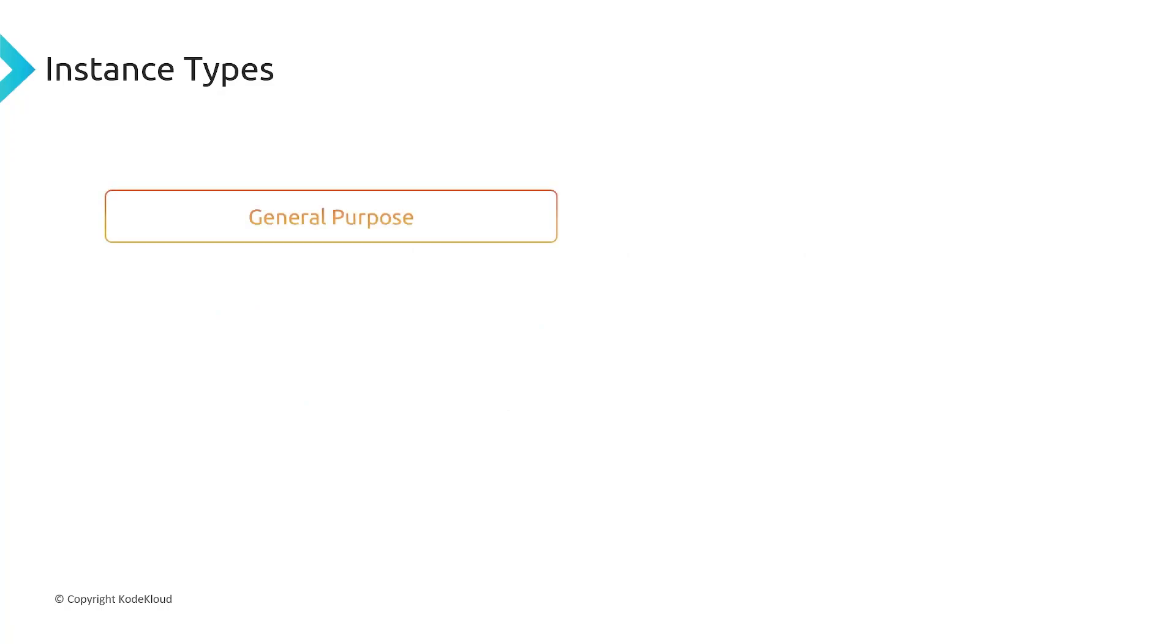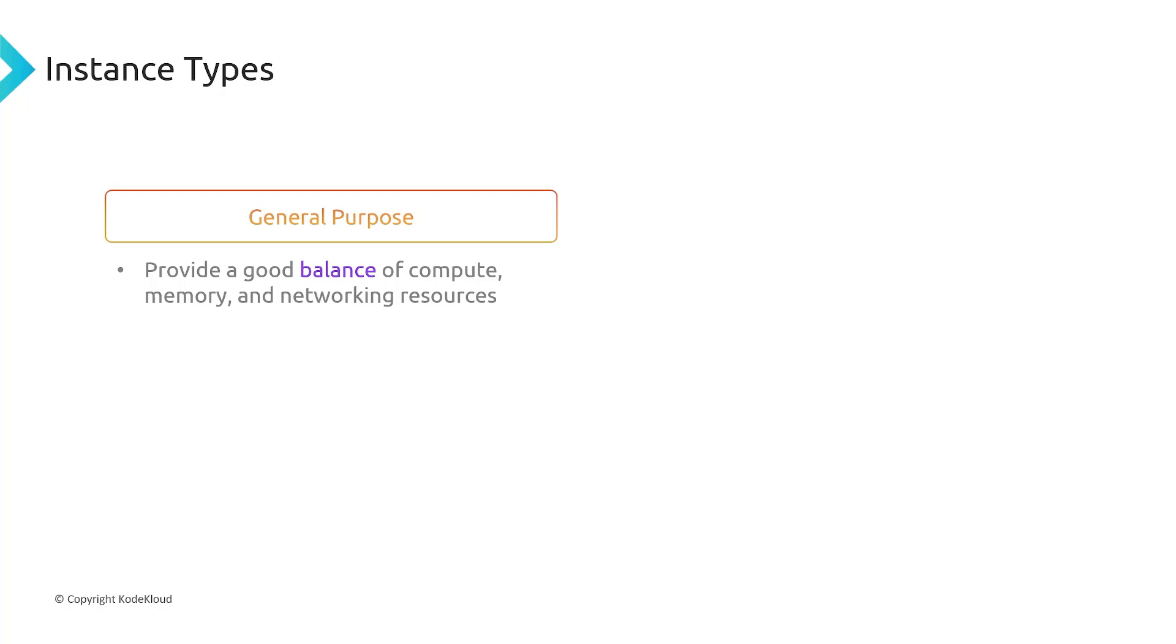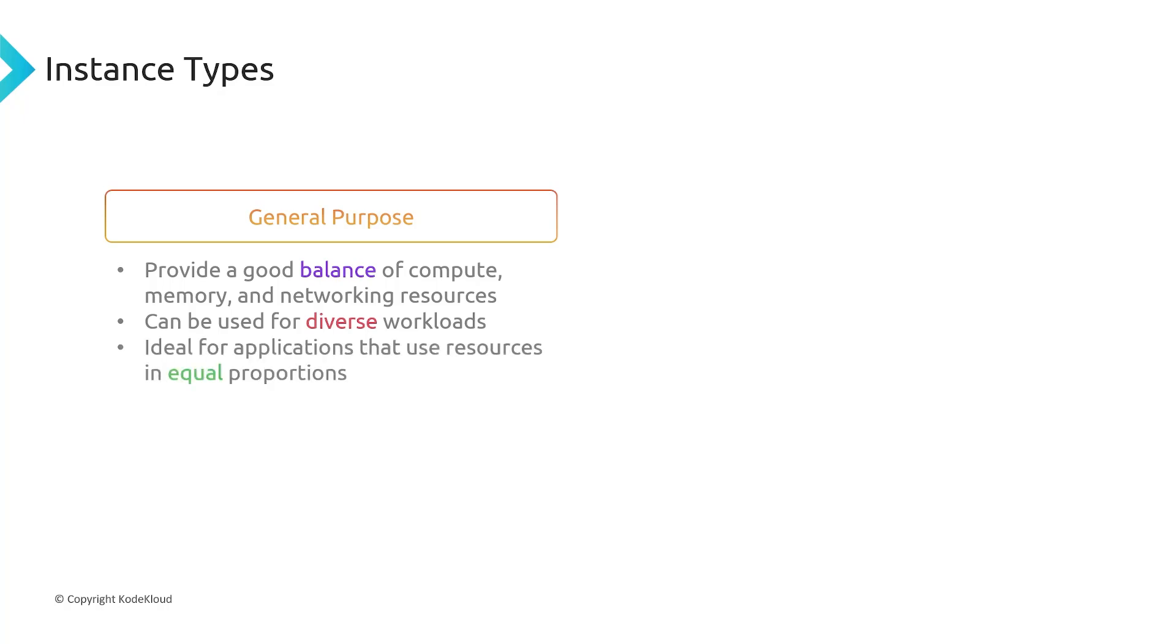So let's go over the different instance types. We've got general purpose, and this is meant to provide a good balance of the varying specs of a server. So it's going to provide a good balance of compute, a good balance of CPU, memory, and networking resources. It can be used for a variety of different workloads. It's meant to be flexible. That's why it's called general purpose. And it's ideal for applications that use resources roughly in equal proportions.